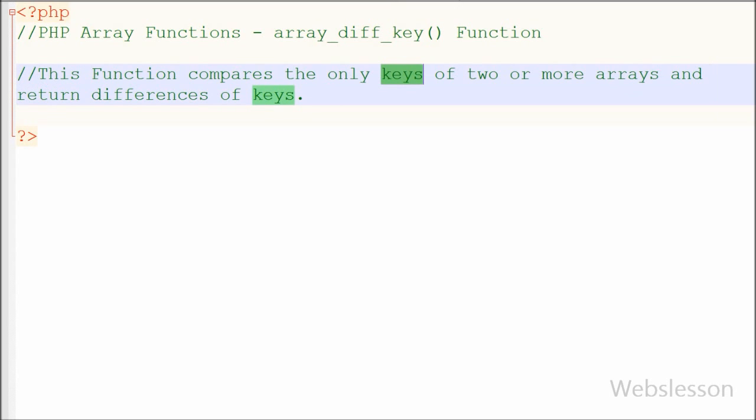In short this function compares the keys of two or more arrays and returns an array with the keys and values that are present in array 1 but that are not present in array 2 or array 3 and so on.